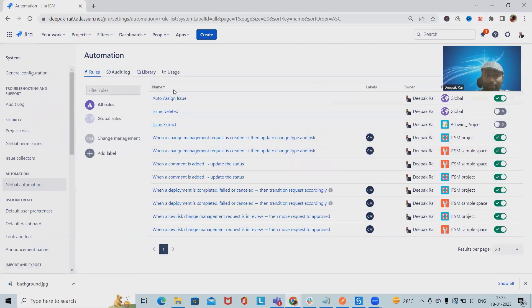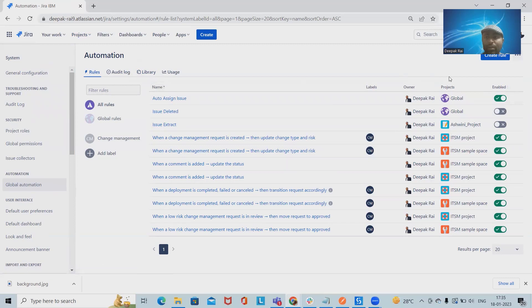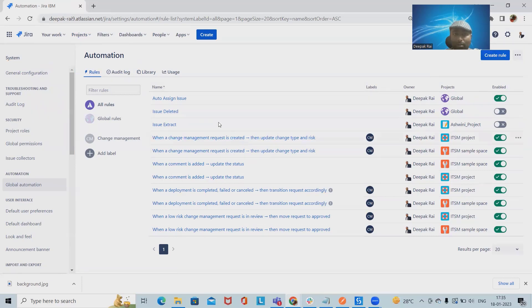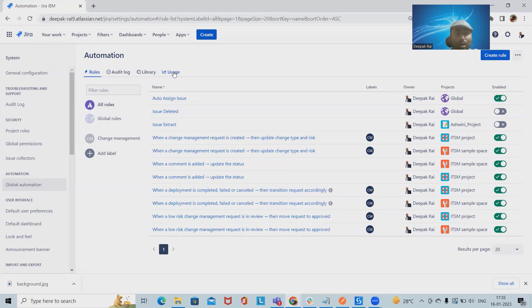automation rule page. From here we can create or generate rules according to our requirement. To build these automations, we will need to create the automation rule. For that, either we have to use a premium account